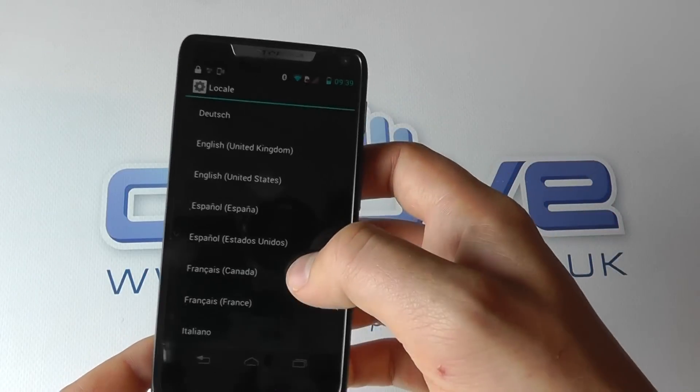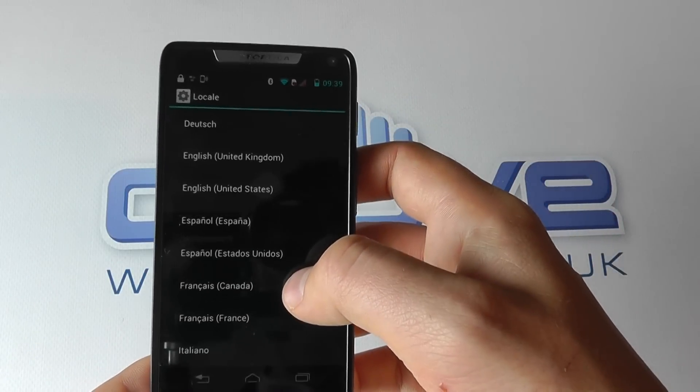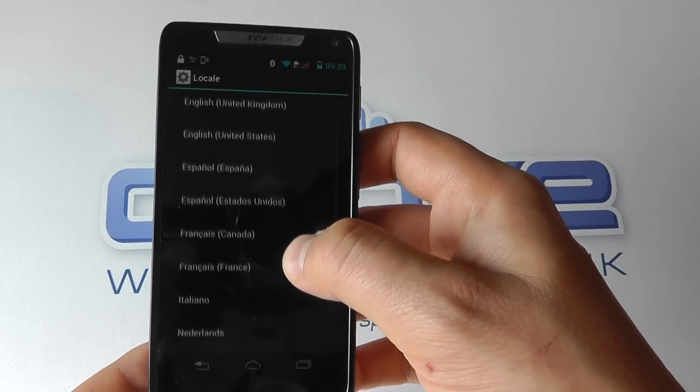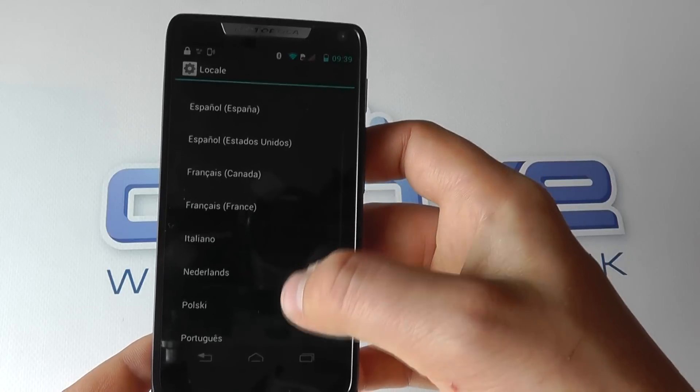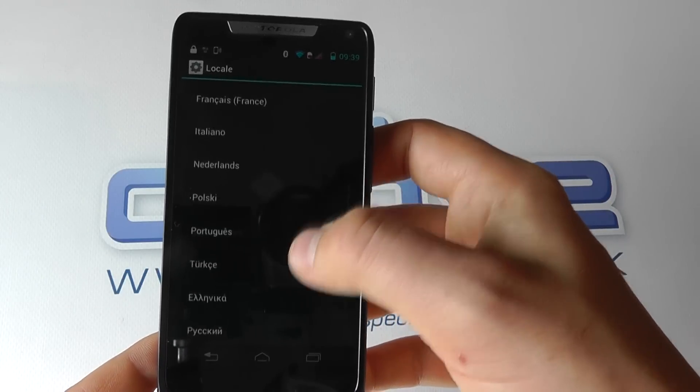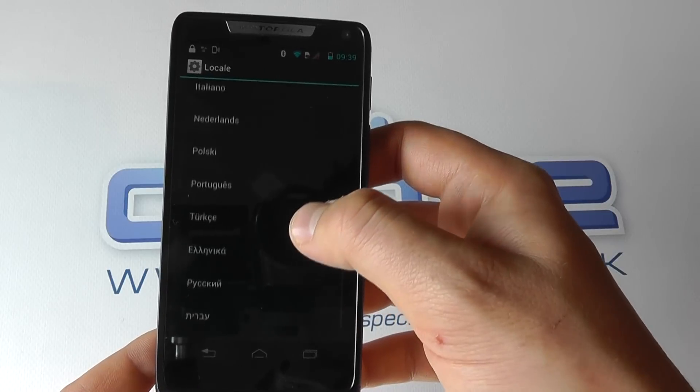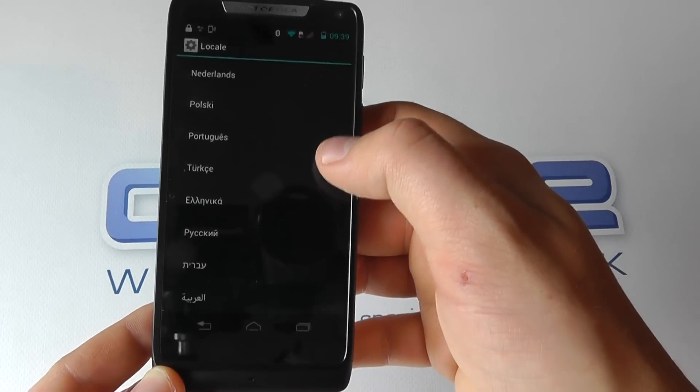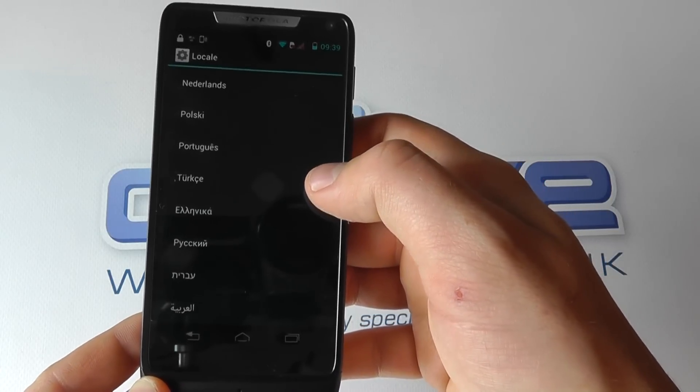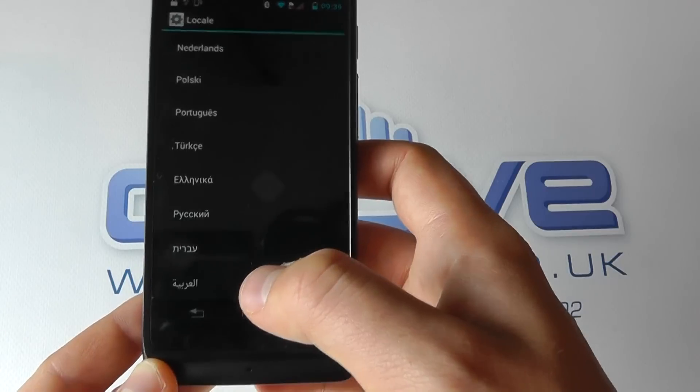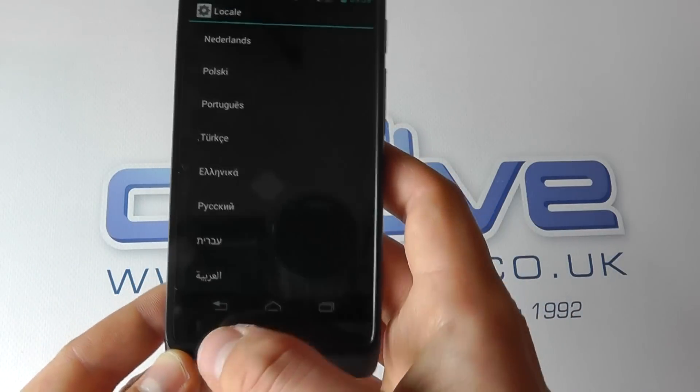Starting at the top of the list, we've got Dutch, and we can scroll through. Those are the languages available to us. It's not the most extensive list by any means.